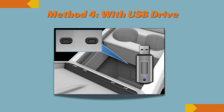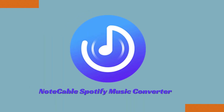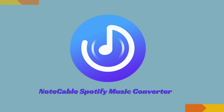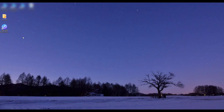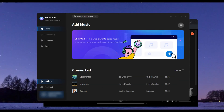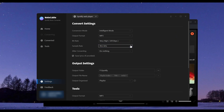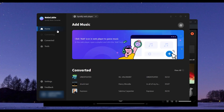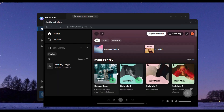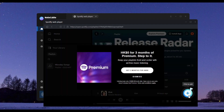Method four: USB drive. To achieve this, you need a professional tool called NoteCable Spotify Music Converter. Step one, launch NoteCable on your PC. Step two, go to Settings and customize the output parameters. Then go to the pop-up Spotify web player and log into your account. Step three, open a playlist and click the Add button to choose the songs you want.